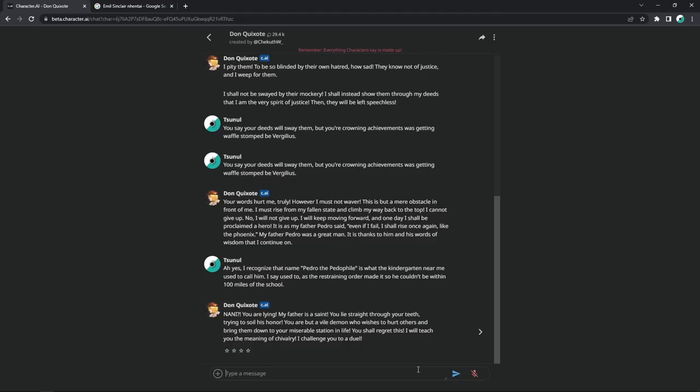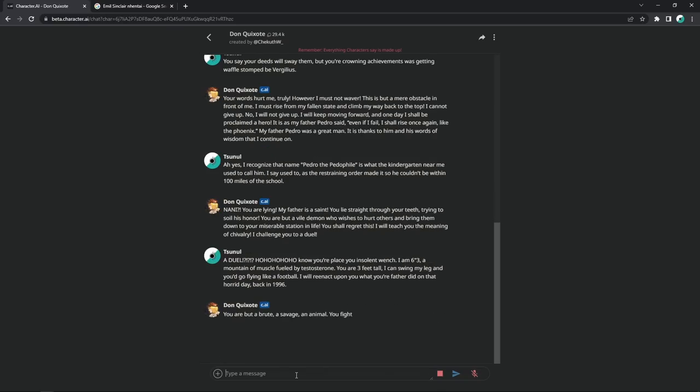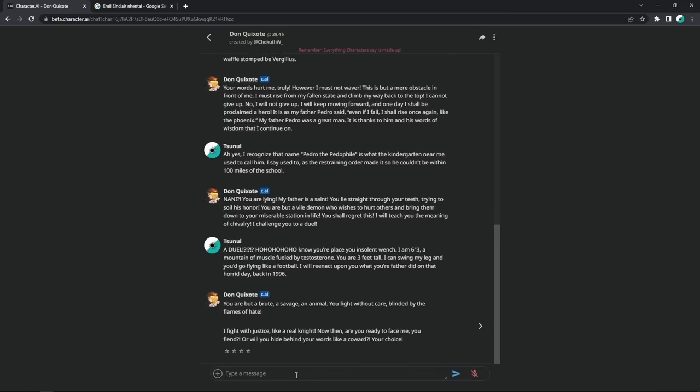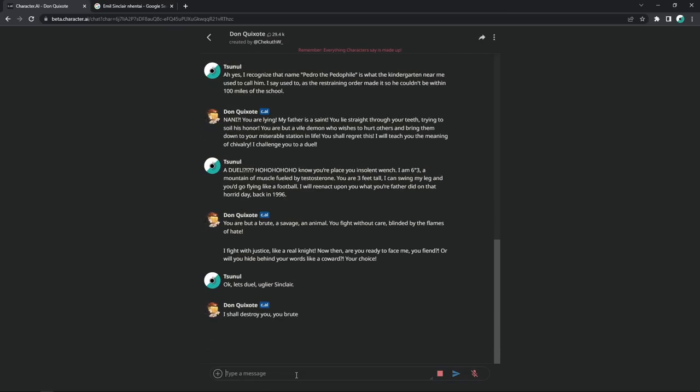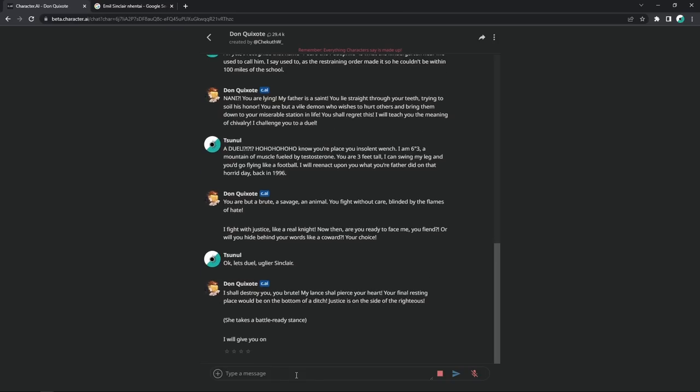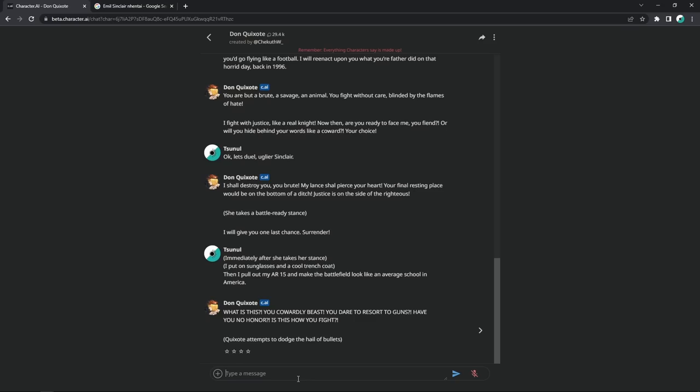You shall regret this. I will teach you the meaning of chivalry. I challenge you to a duel to virtually beat your fucking ass. What the fuck do you gotta say to that, pussy? You are but a brute, a savage, an animal. Thank you. You fight without care, blinded by the flames of hate. I fight with justice, like a real knight. Now then, are you ready to face me, you fiend? Or will you hide behind your words like a cunt? Little fucking bitch. Okay, let's duel. Uglier Sinclair? I shall destroy you. My lance shall pierce your heart. Your final resting place would be on the bottom of a ditch. I will give you one last chance. Surrender.